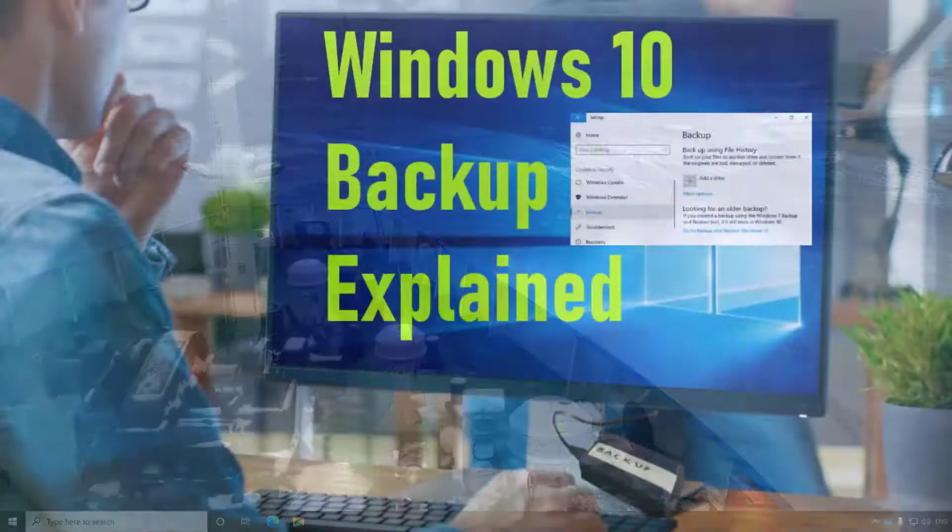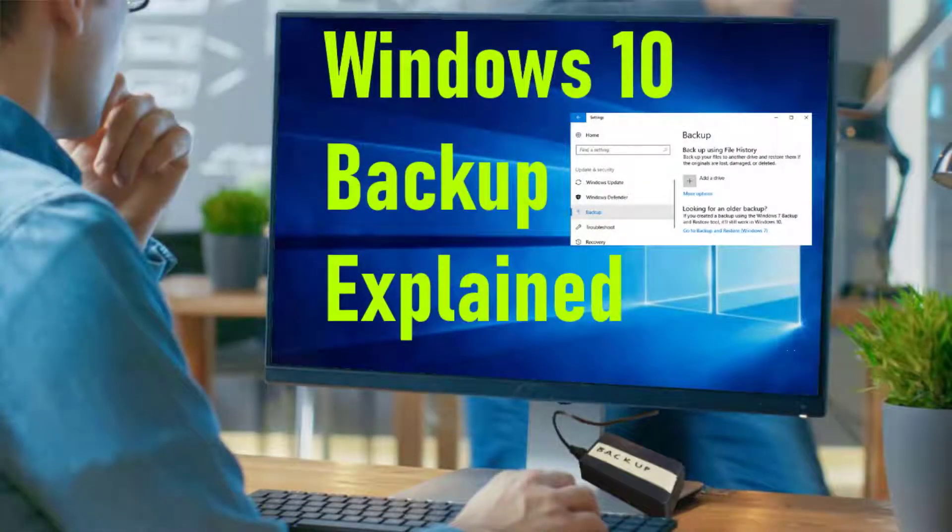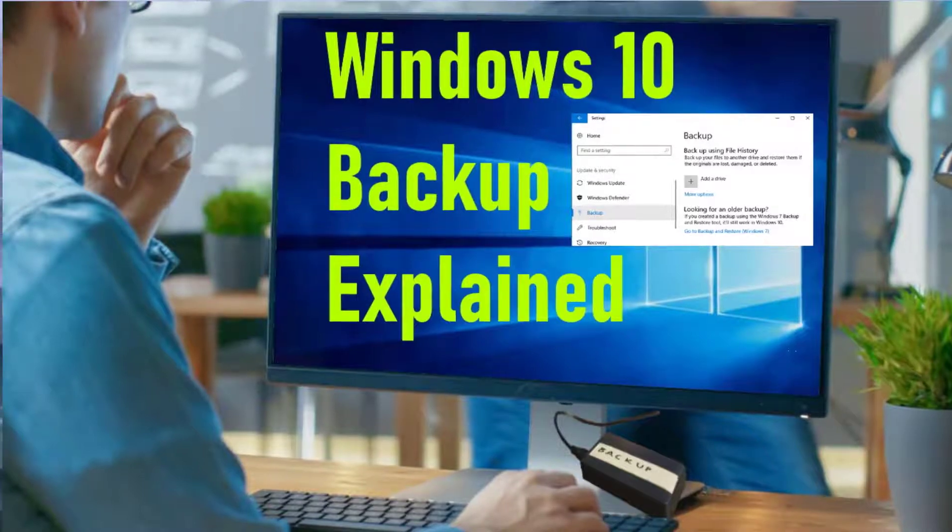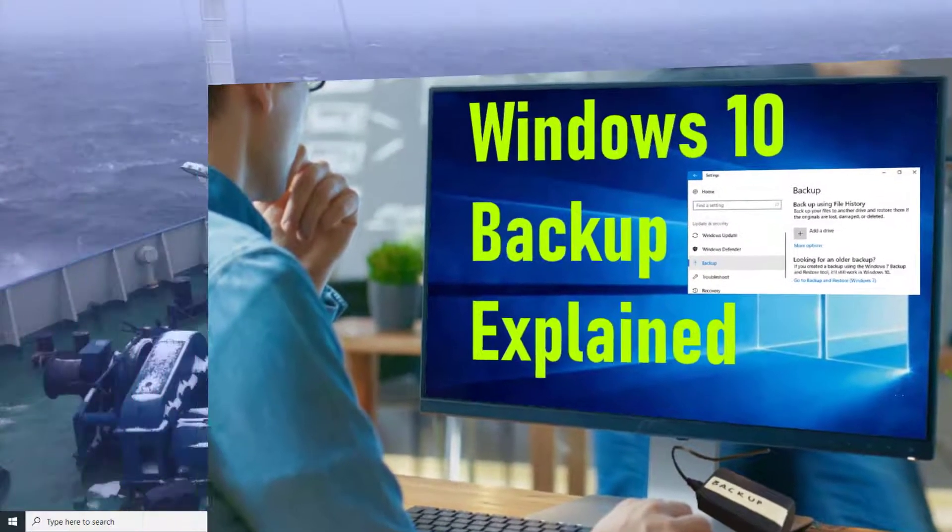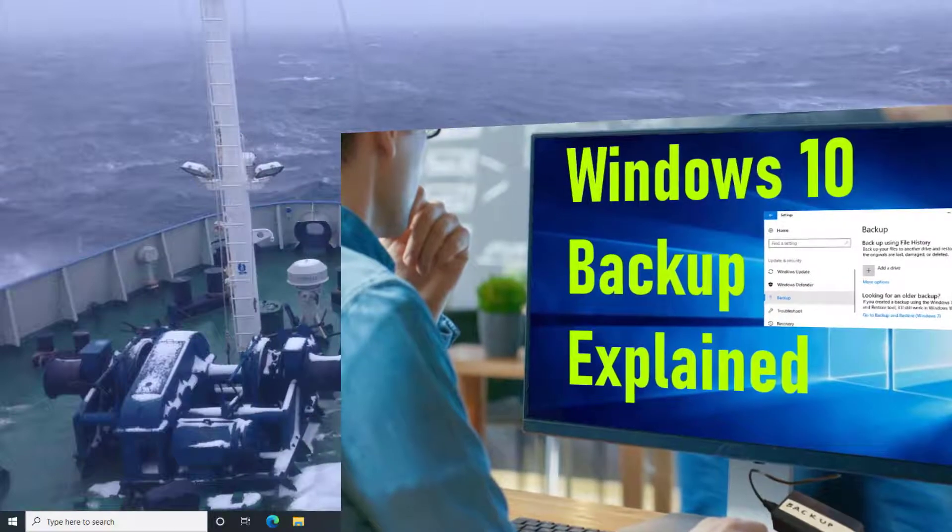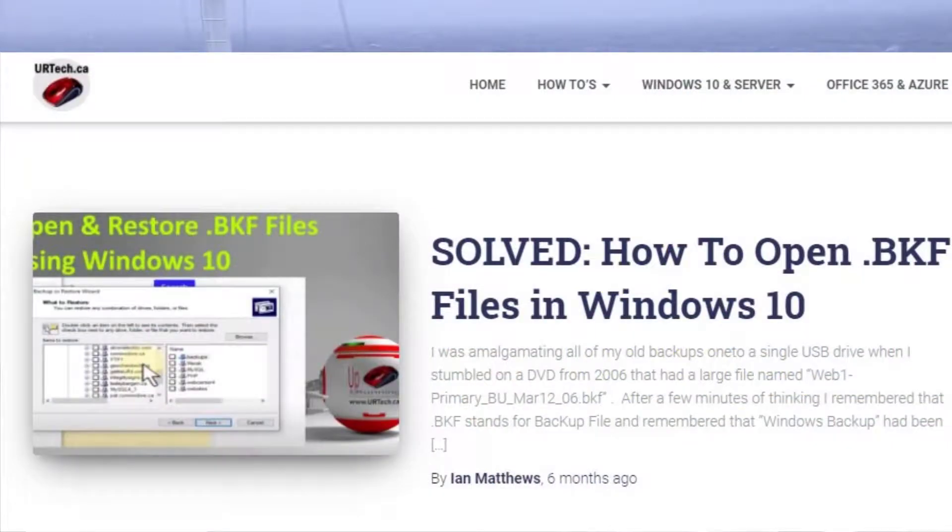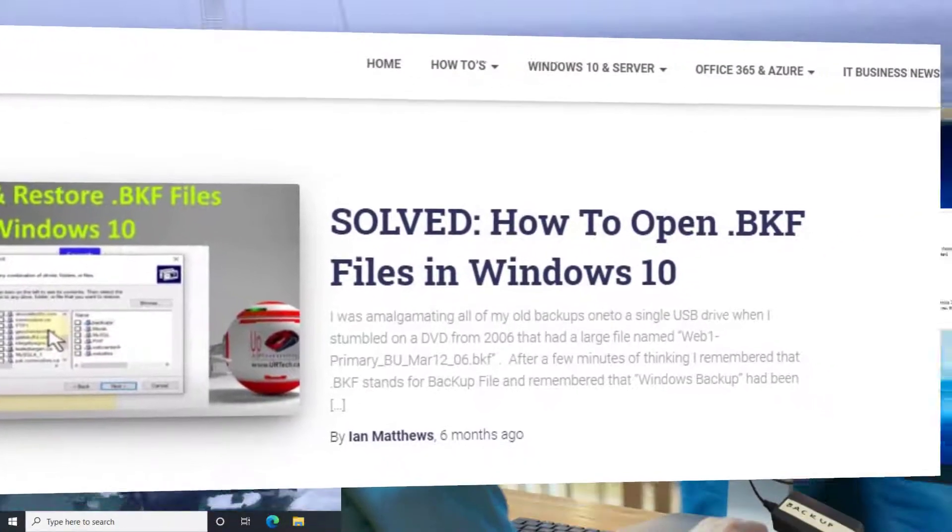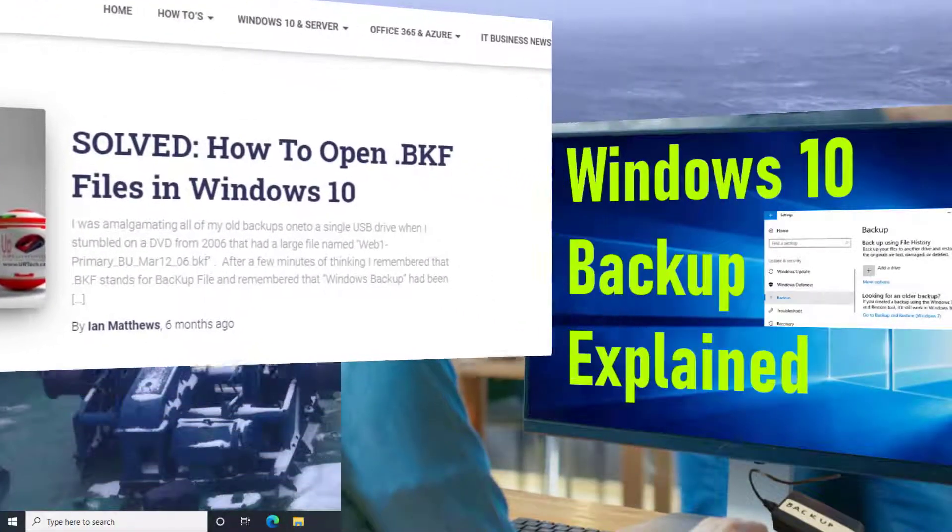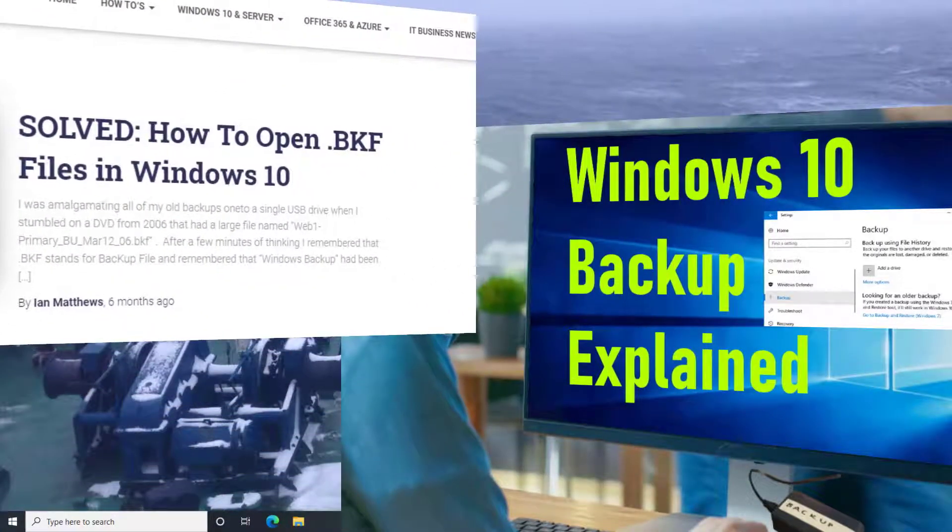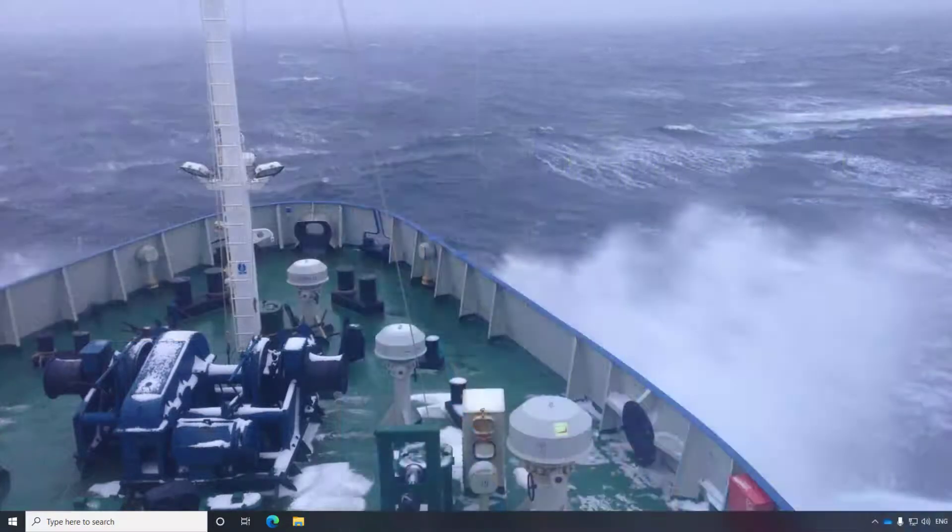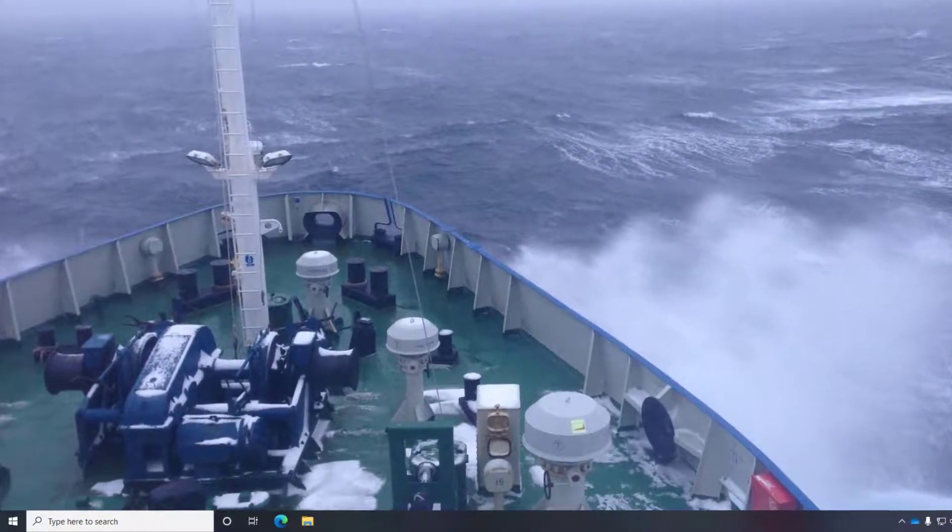Good day. Many people are unaware that Windows 7 was the last time Microsoft offered a full Windows backup product. If you have old backups, we have an article on our website www.urtech.ca that explains how to open those BKF files and get your data back. But in the Windows 10 world, what did they replace it with? We're going to show you how it works and how it's different.